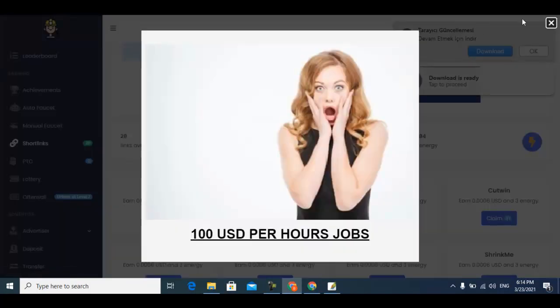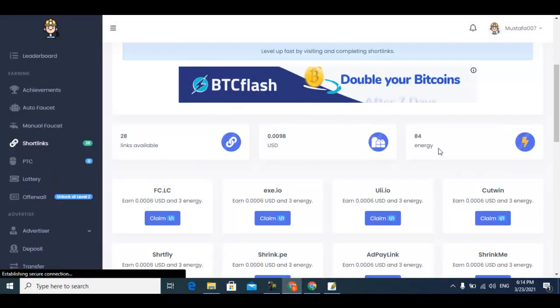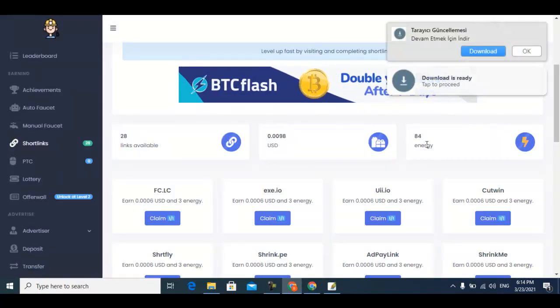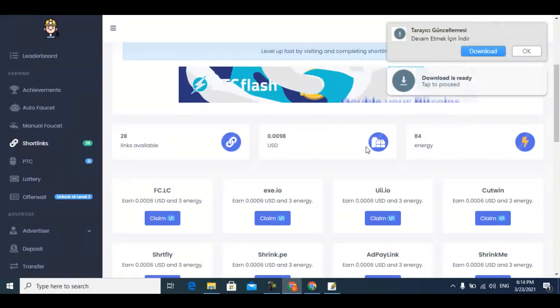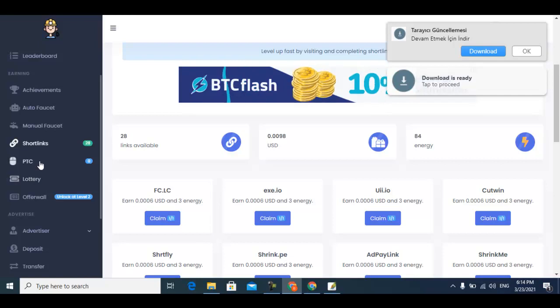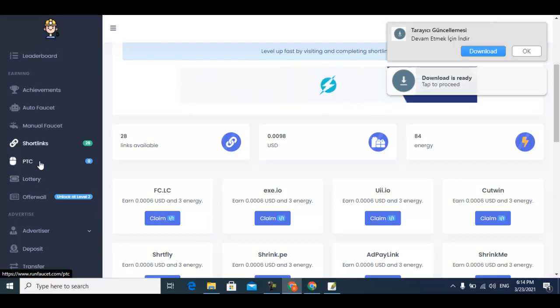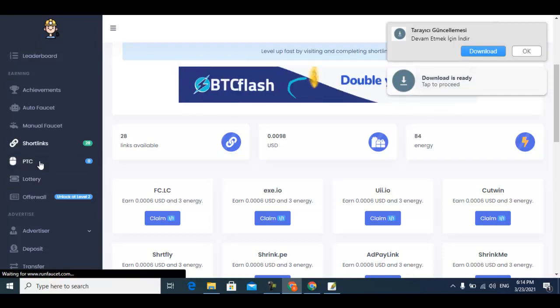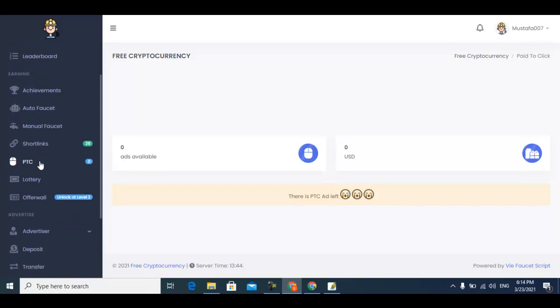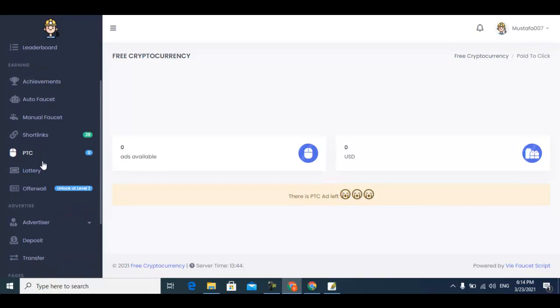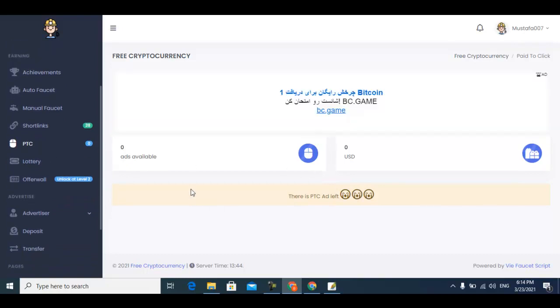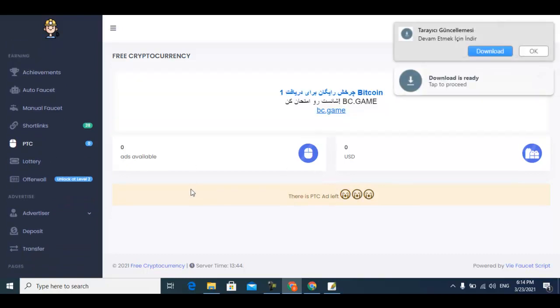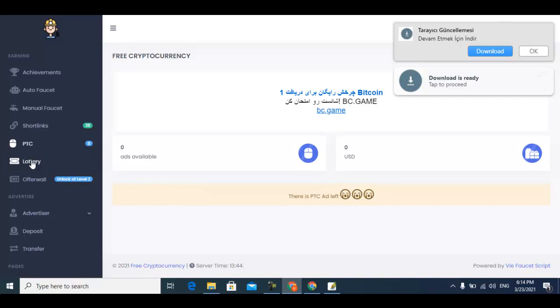The next one is PTC ads. PTC ads are right now not available because right now, due to the Bitcoin price, no one pays for PTC ads.